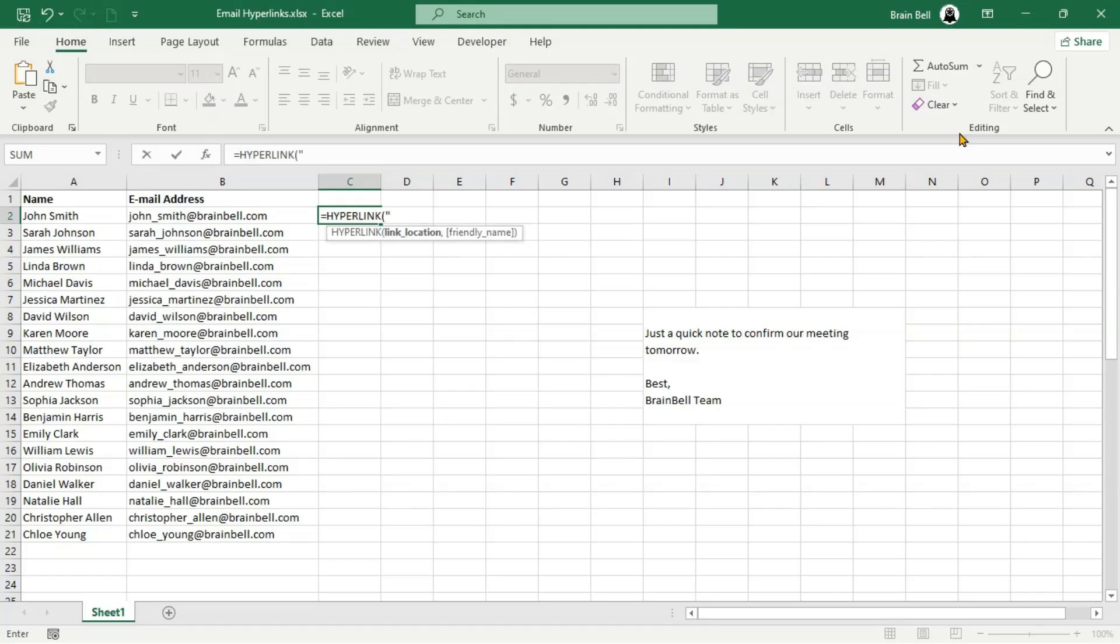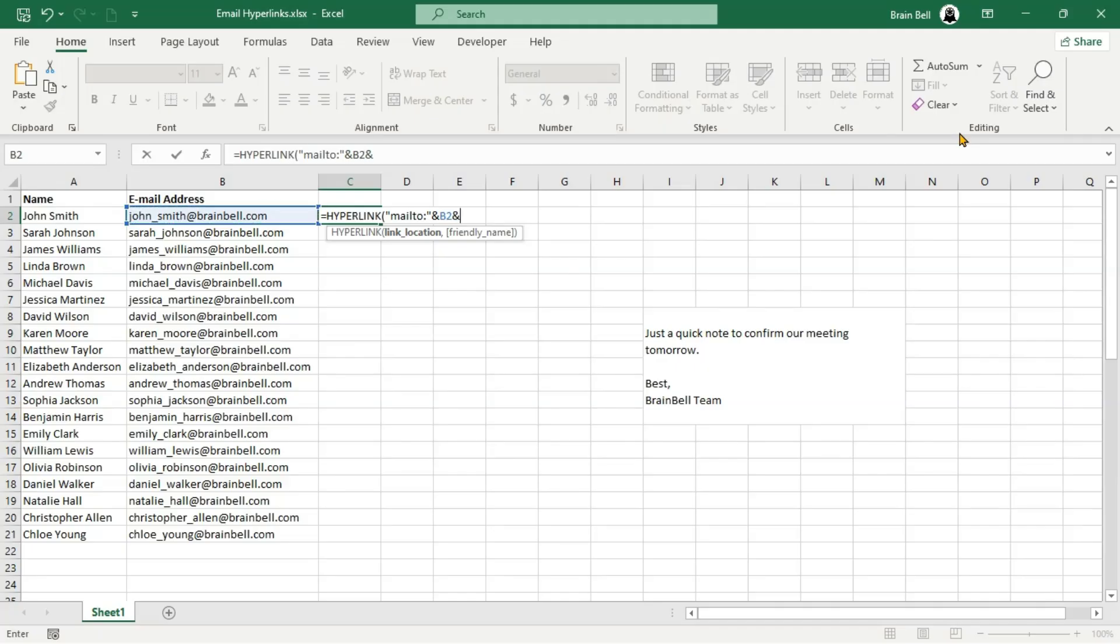Let's move to cell C2 and write a dynamic email formula using the hyperlink function. The hyperlink function is helpful because its second argument, the friendly name, lets us display user-friendly text such as send email to make it clear what this hyperlink is for.